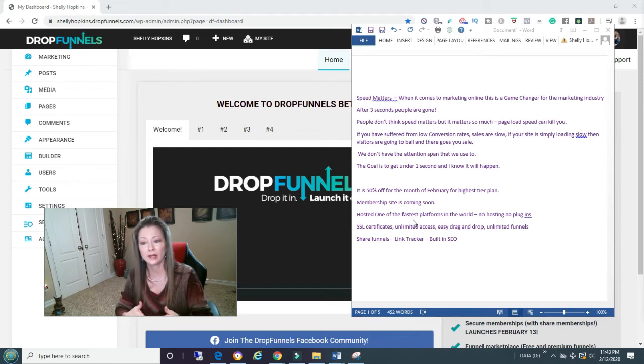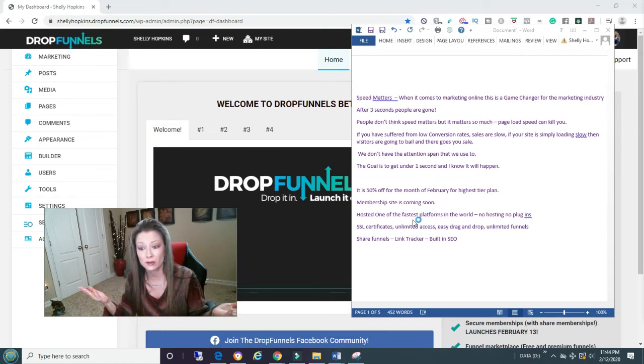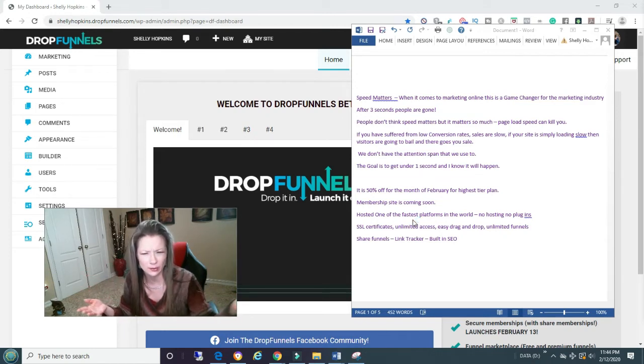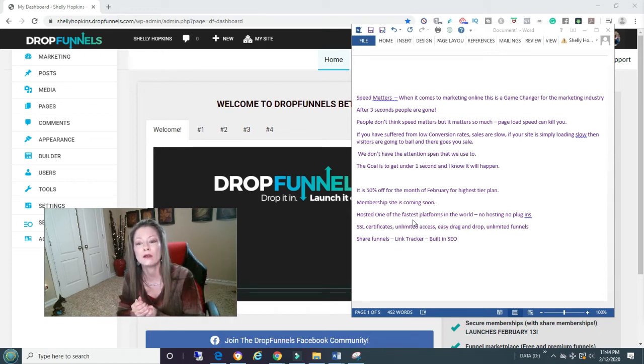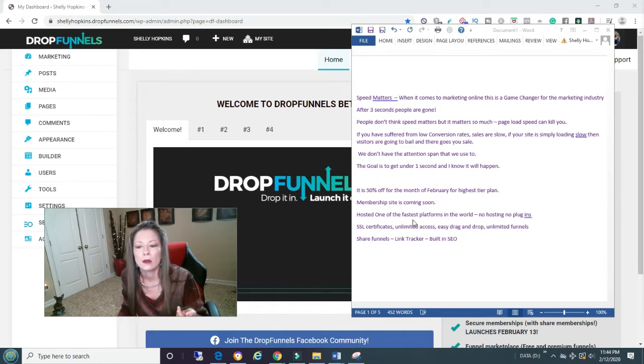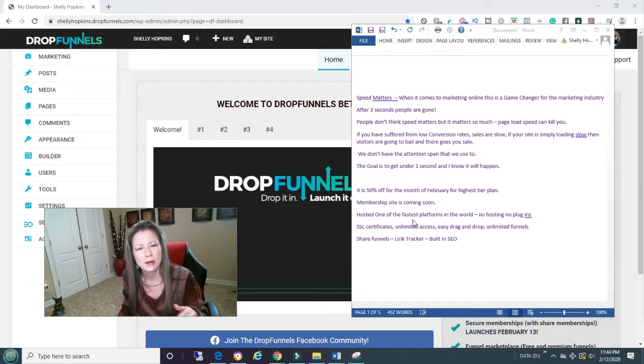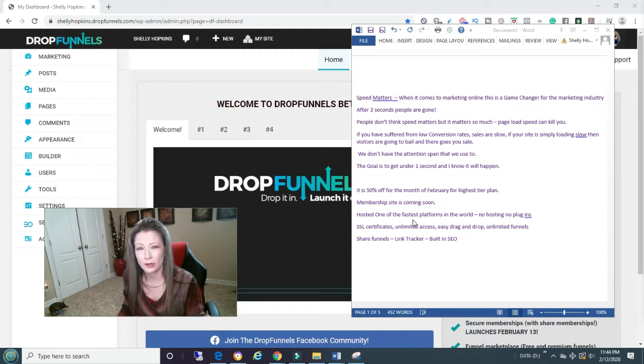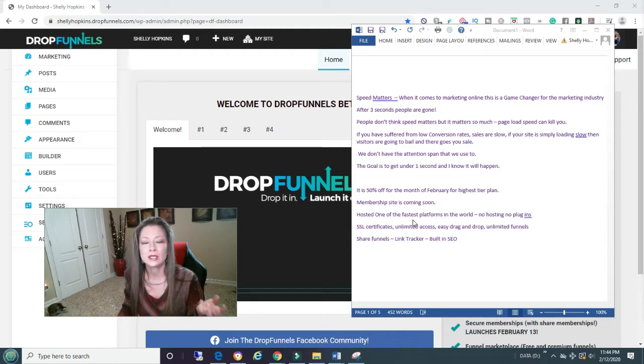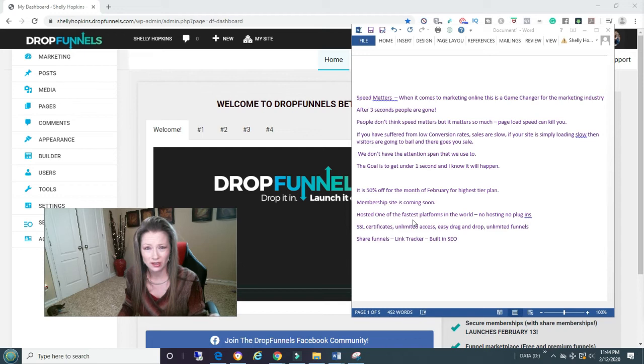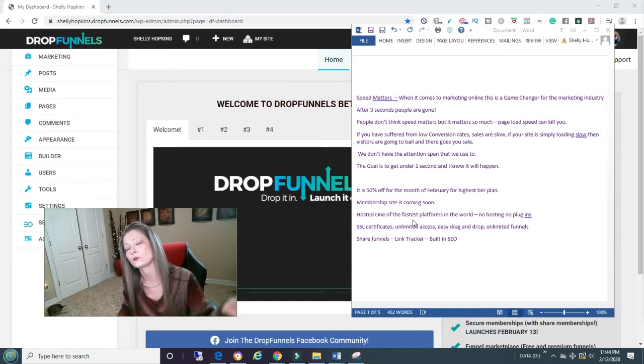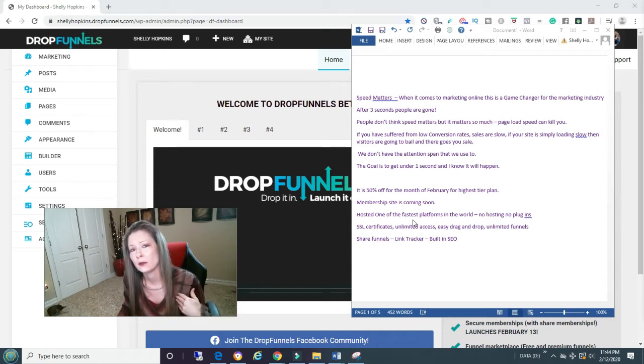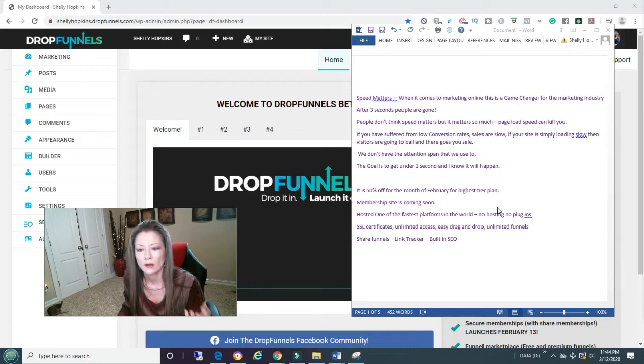It has these are my favorites, it actually has a whole bunch more. SSL certificates, unlimited access, you have unlimited funnels, it has easy drag and drop, share funnels like if you use ClickFunnels they have share funnels too. Link tracker, built-in SEO. And speaking of the share funnels, a lot of times people want the share funnels because it takes time to build a funnel. Well, this is easy. It's drag and drop, so really you can take any funnel and just change it, just copy and change it. So I don't even think that the share funnels is going to be as popular as it is with ClickFunnels because it's going to be so easy.